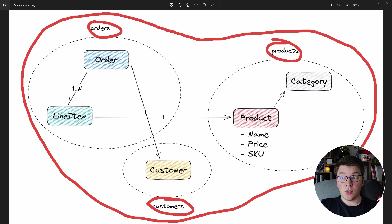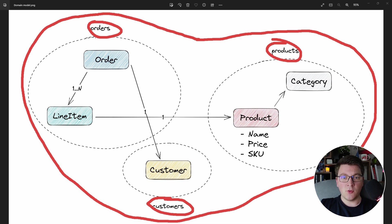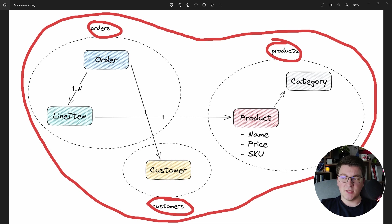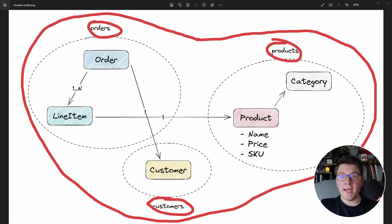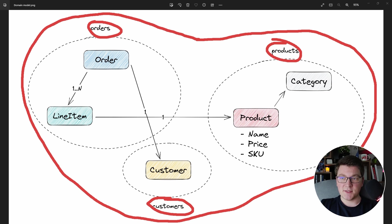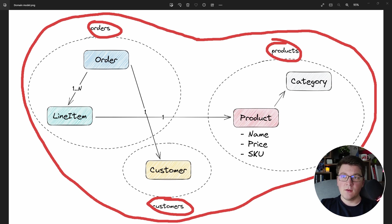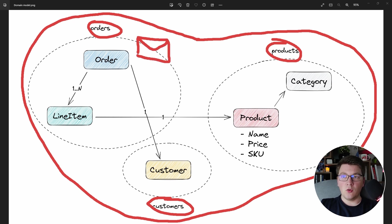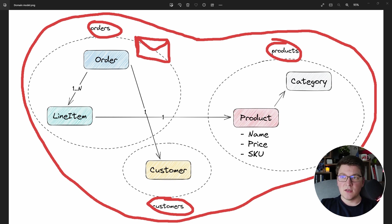They are all part of our domain layer, and we can say they all belong to the same bounded context. A bounded context represents a boundary within a domain model where a particular domain model applies. In this case, this is our domain model and it only applies inside of this bounded context.